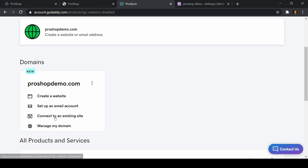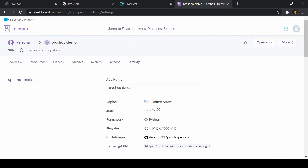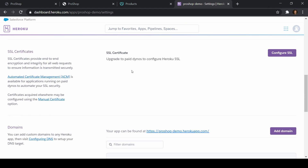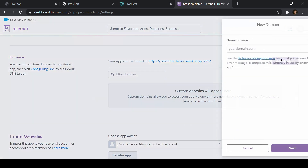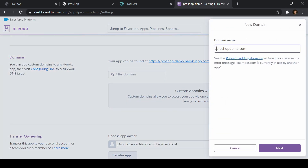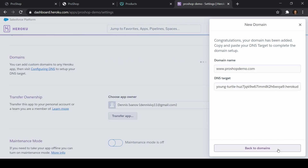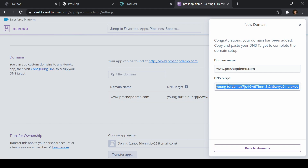Now we need to go to Heroku. We have our domain and the next thing we need is our DNS. If we go to Heroku settings, we have our environment variables, build packs, and we're going to add in an SSL certificate after we connect our domain. Here's our default domain — I want to add a custom domain. I'll paste in www.ProShopDemo.com and I get this DNS target. This is what we need for GoDaddy to connect — it's like an IP address for our URL.